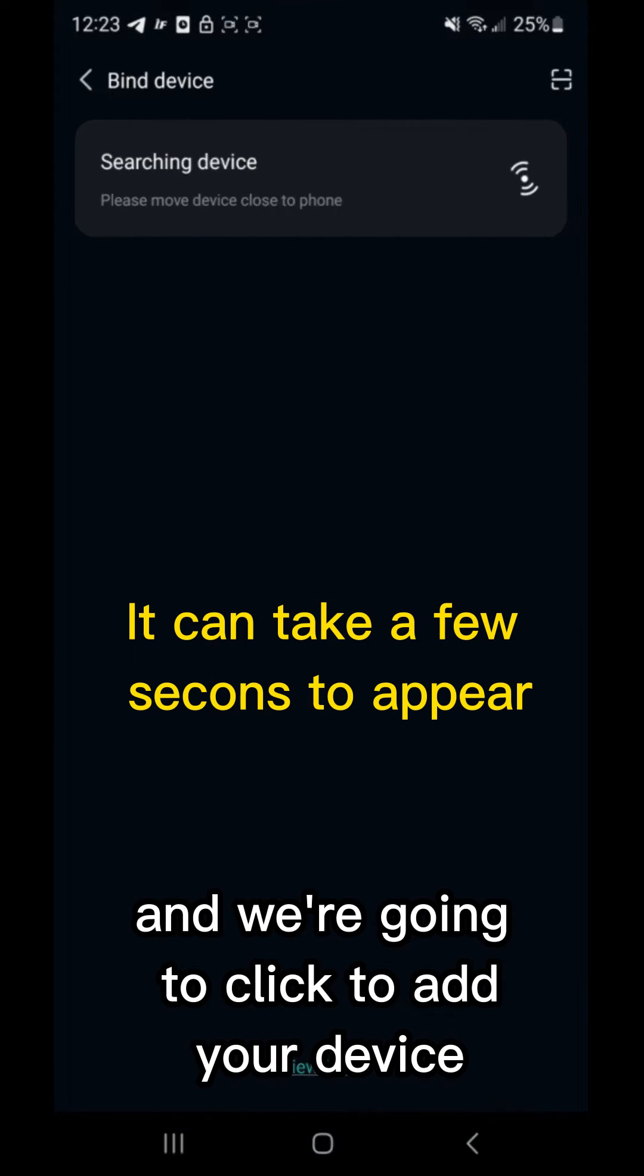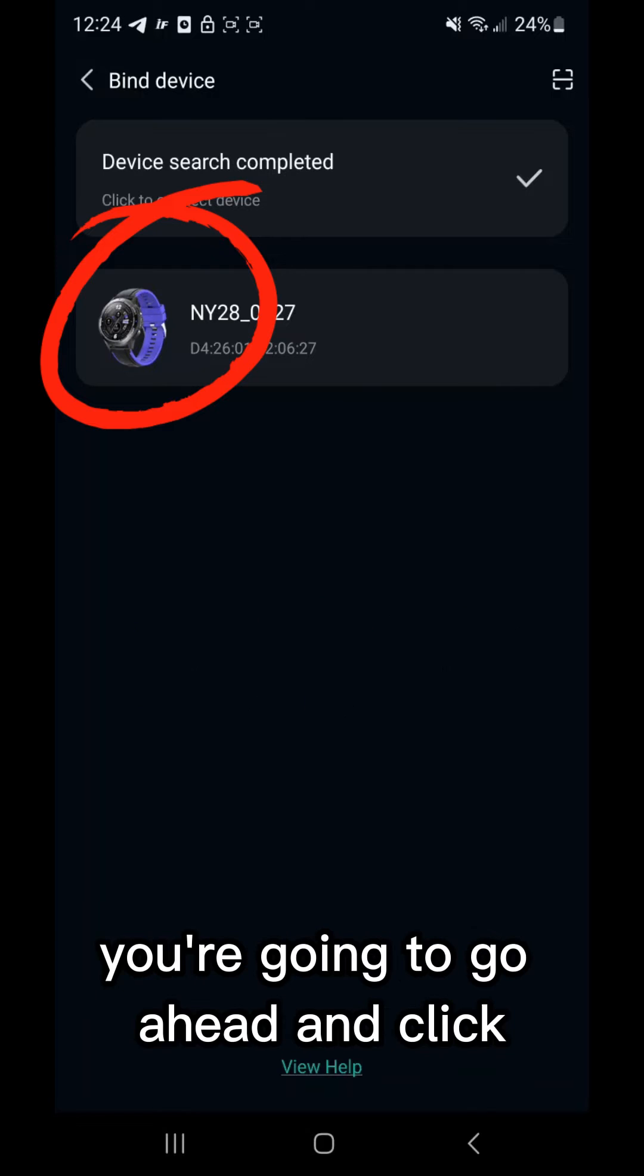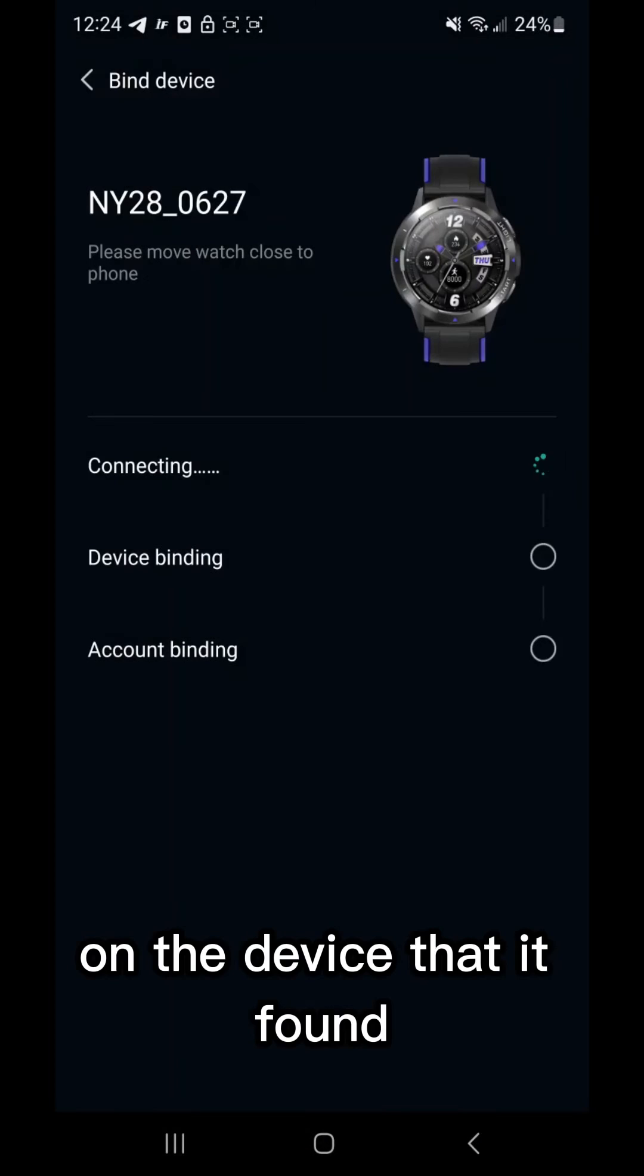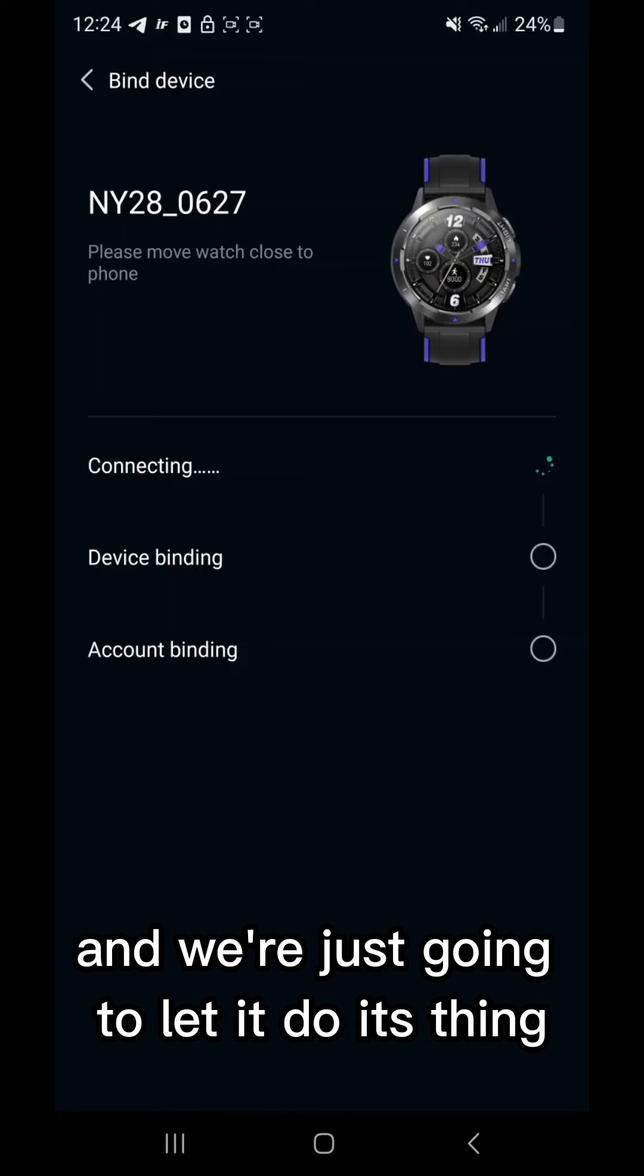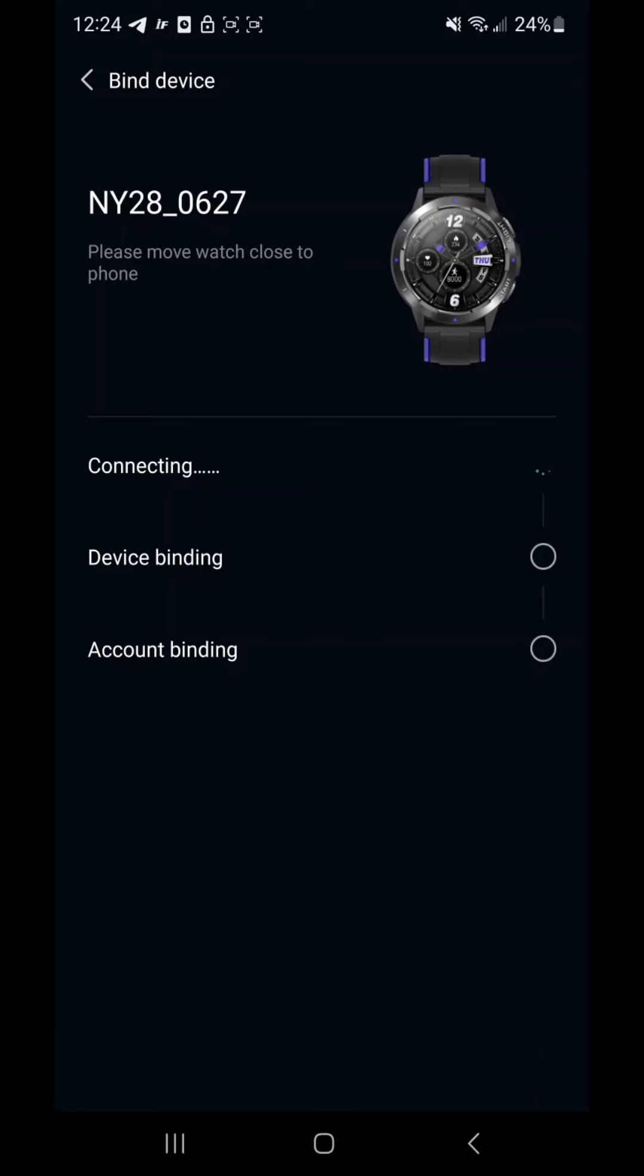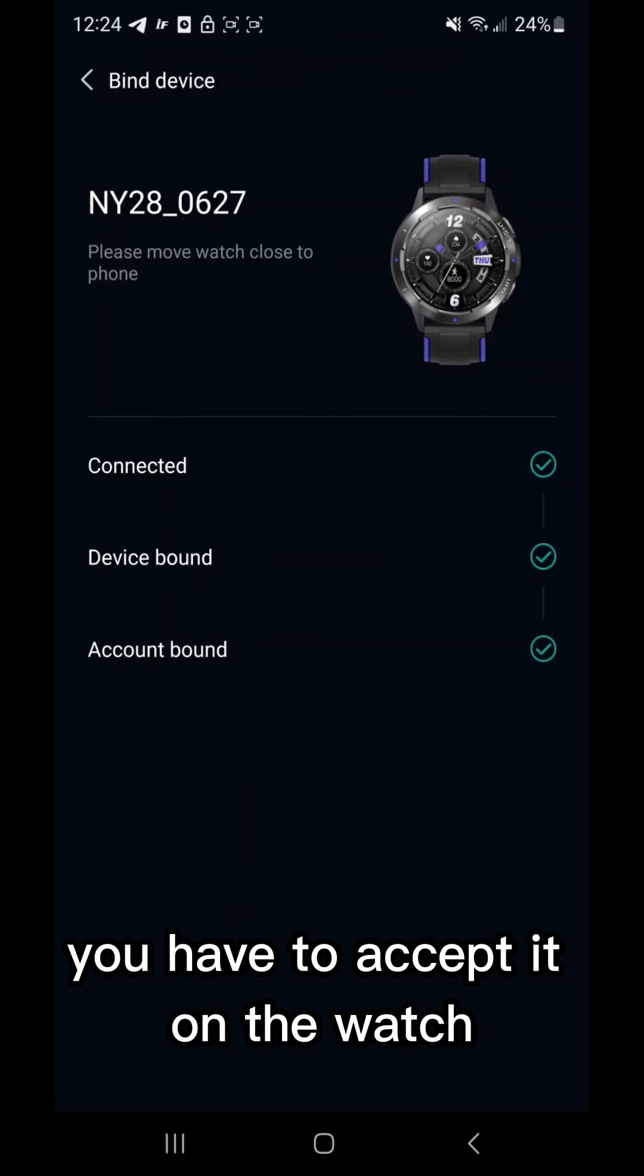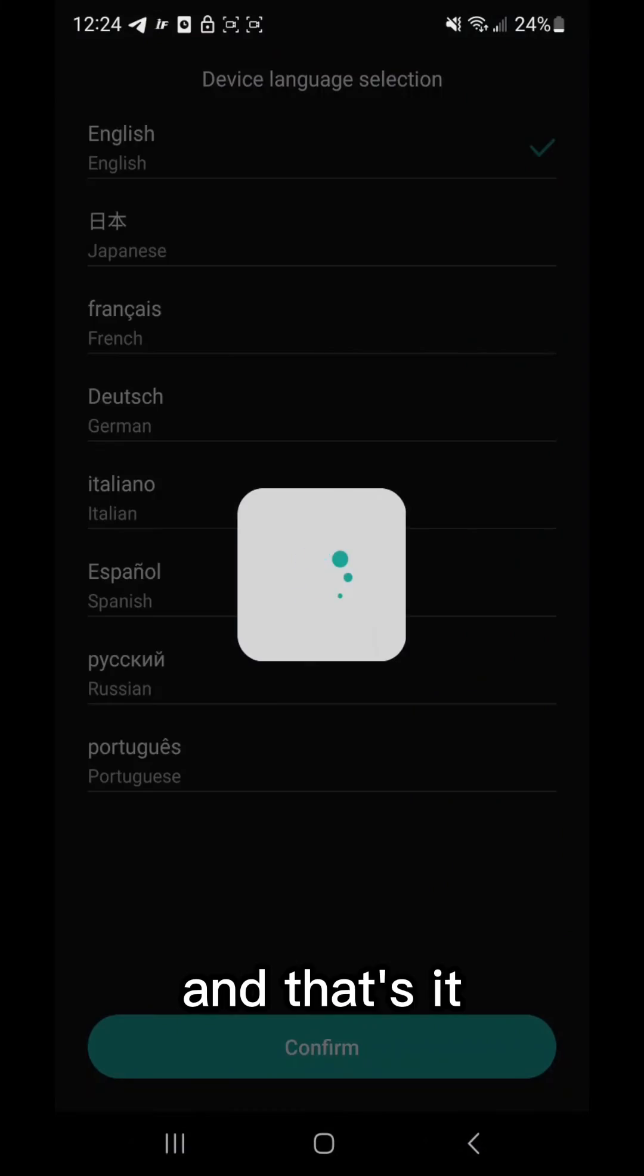Okay perfect, there's the watch. You're going to go ahead and click on the device that it found and we're just going to let it do its thing. Now the watch is going to ask you if you want to pair. You have to accept it on the watch and that's it.